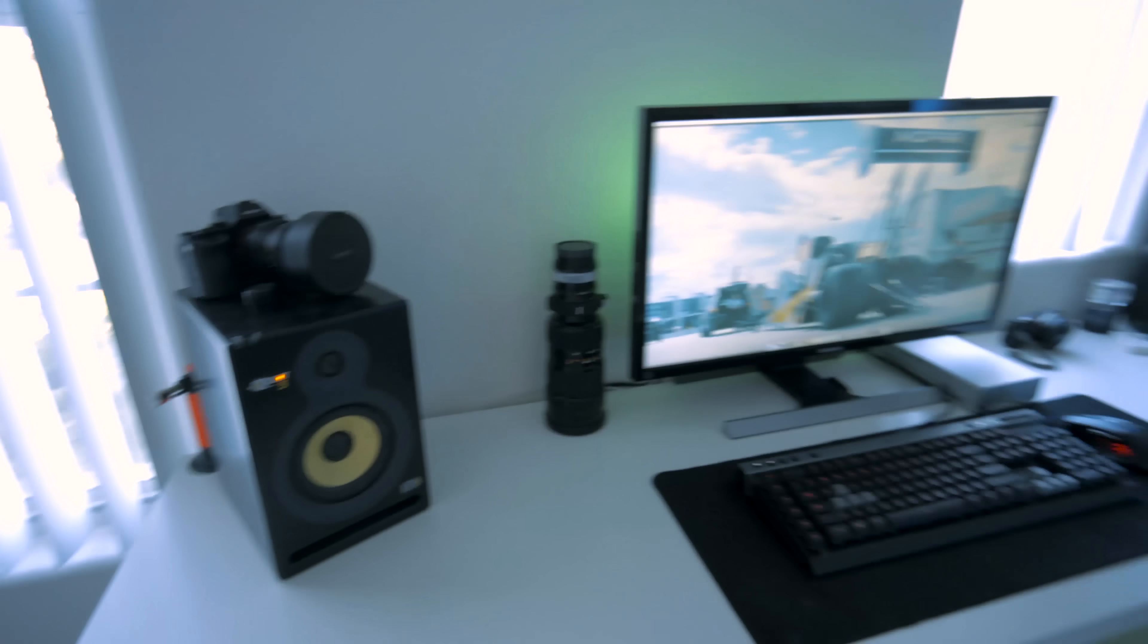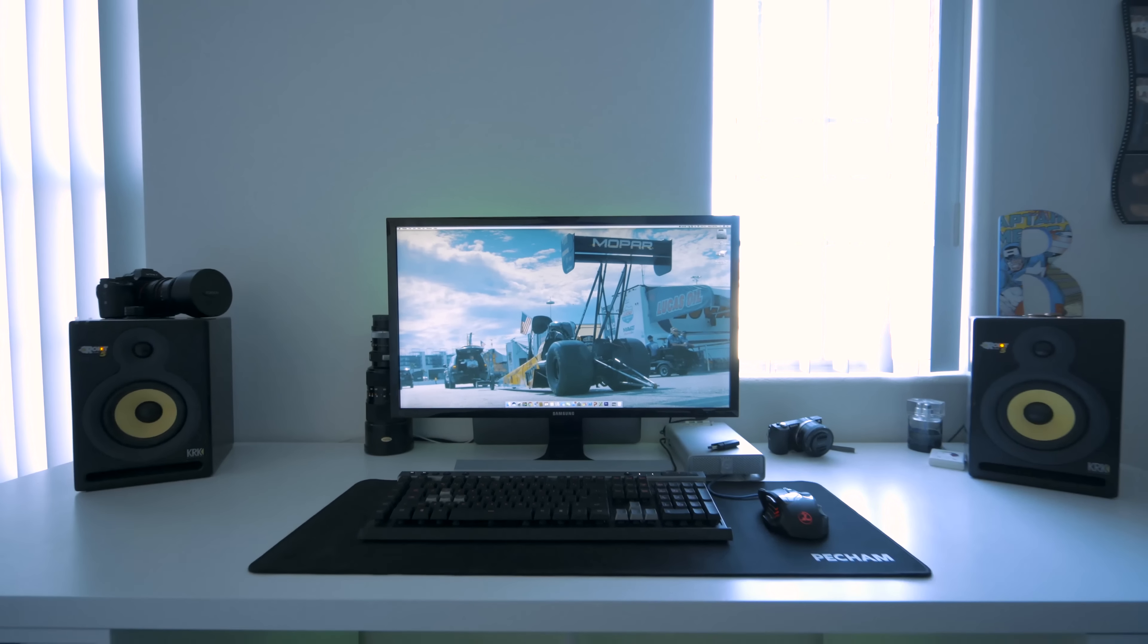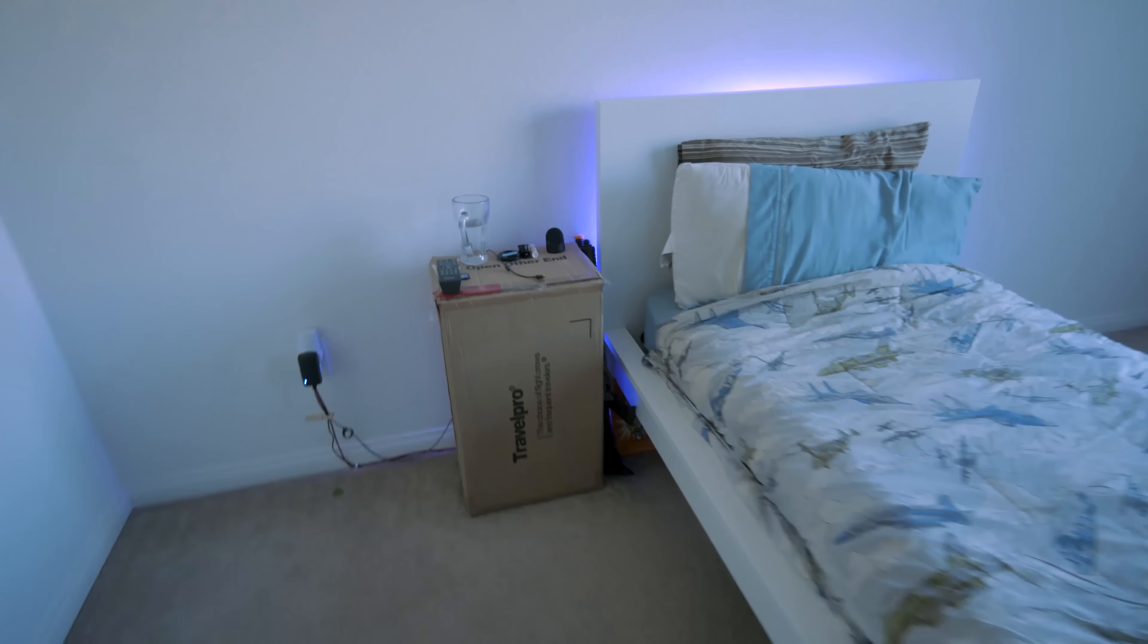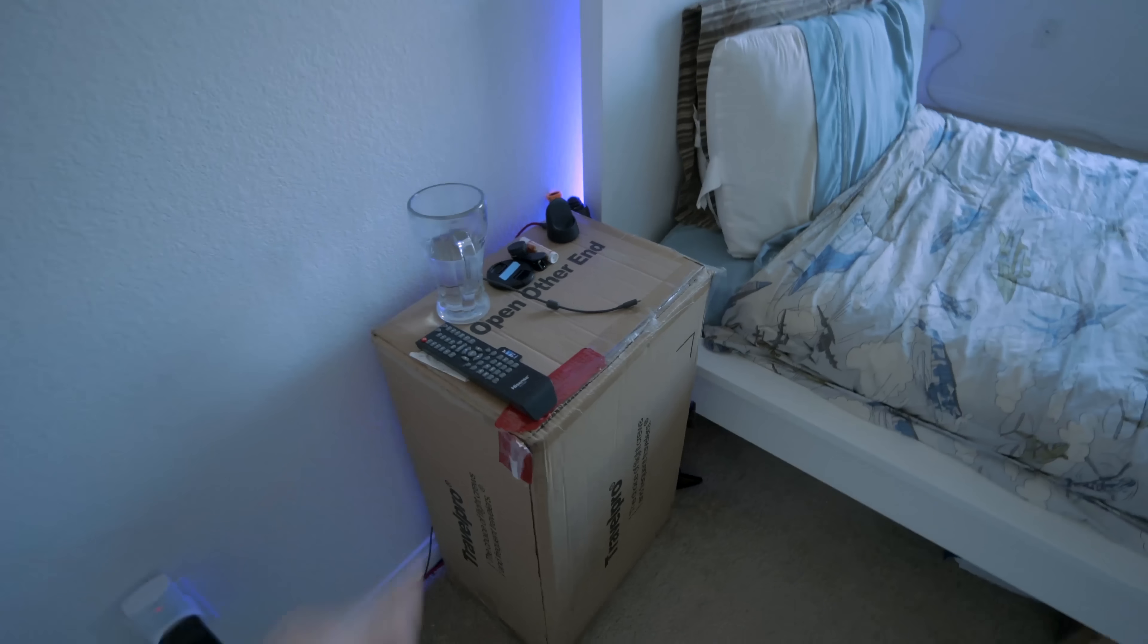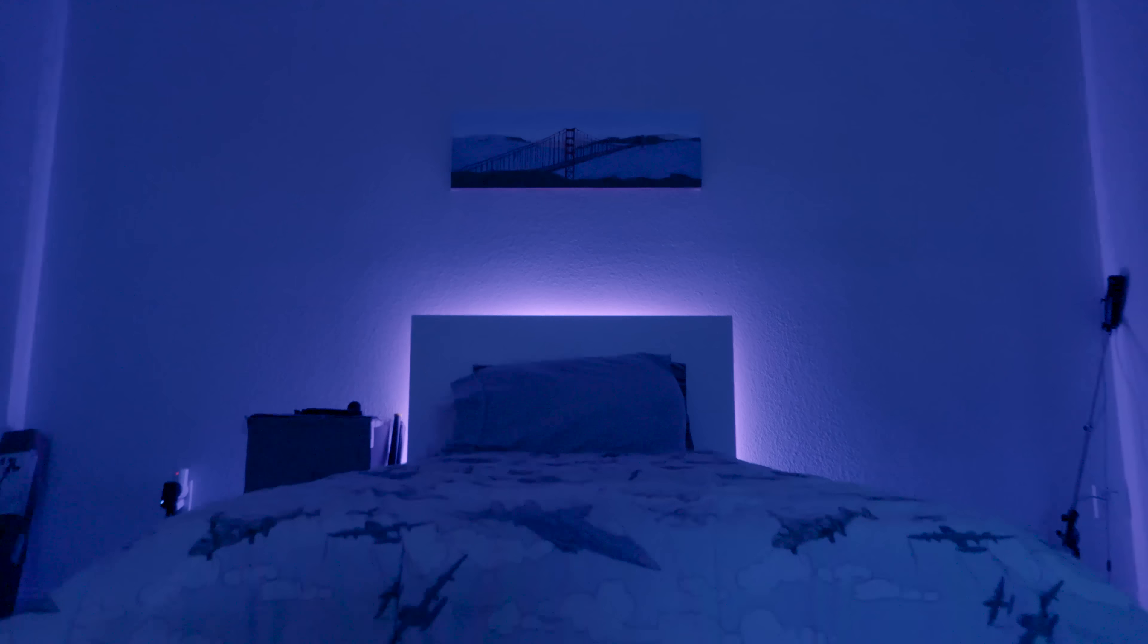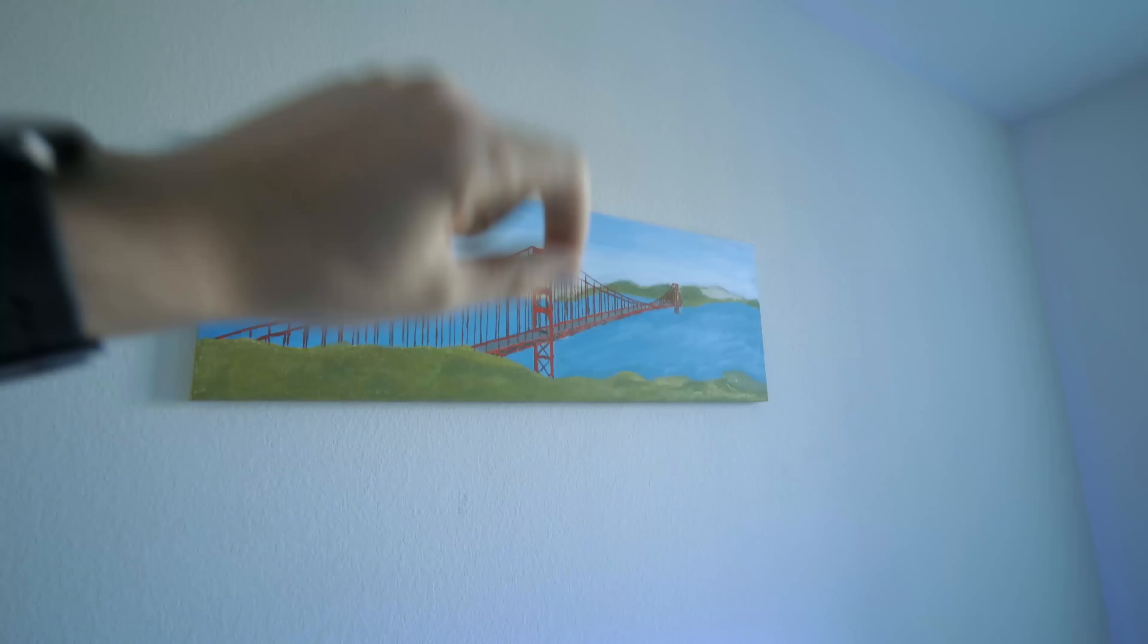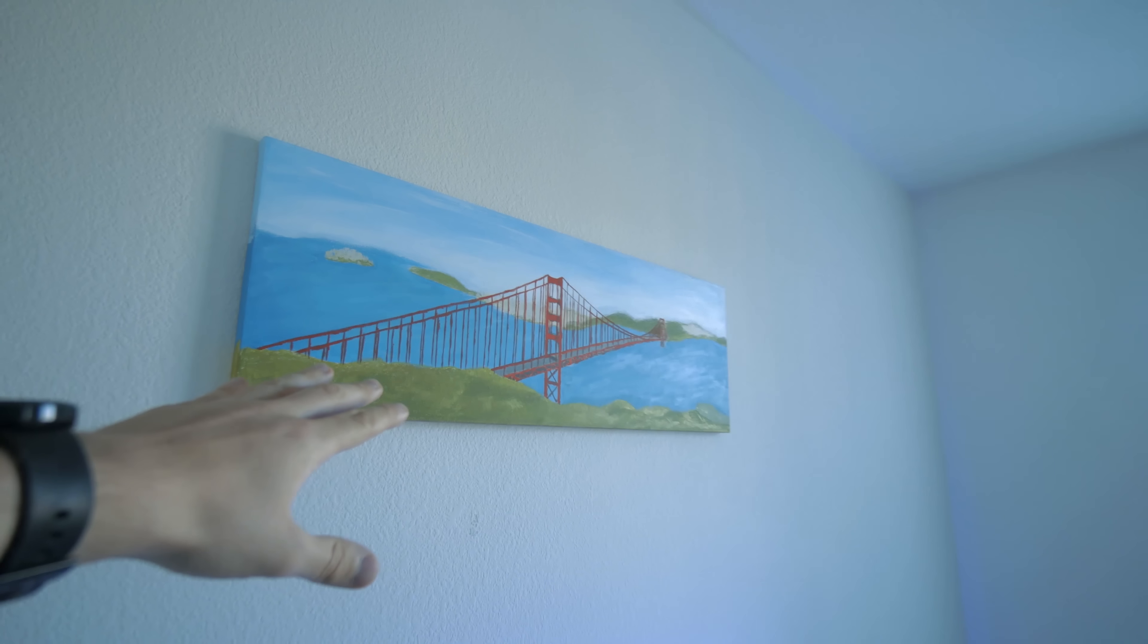This is my productivity work desk that I do most of my work on. Coming around here we have ghetto nightstand. Hit the like button for ghetto nightstand, right? It's just a box with stuff on it. My bed, you know, gotta get comfortable, gotta sleep sometime. One of my favorite paintings that I've done, my San Francisco poster painting, acrylic paints on a canvas. One of a kind.